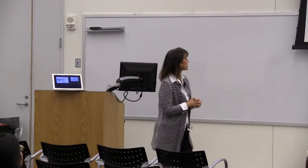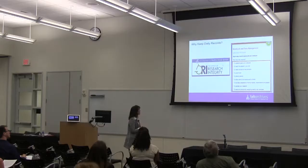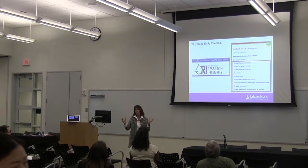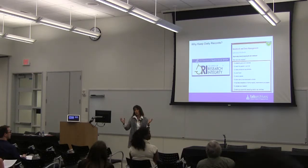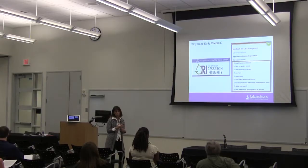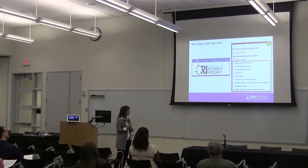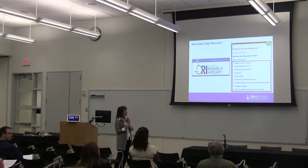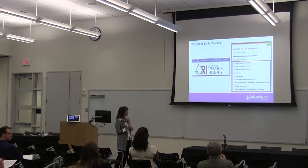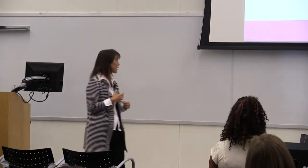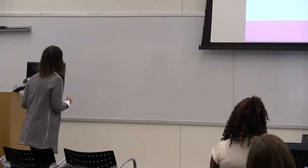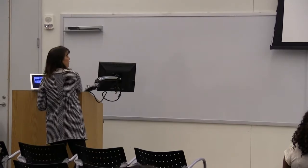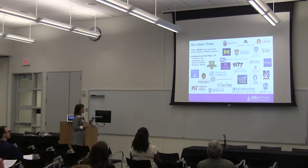Why keep records? This is listed recently from the Department of Health and Human Services. Why keep daily records? Establishes good work practices and ethics. Teach people in your lab. Meeting contractual requirements for grants. Avoiding fraud, defending patents. Allowing work to be reproduced by others to facilitate the preparation of reports, presentations, and papers, particularly for grant recipients. To validate your research and to serve as a source of assigning credit to lab members.